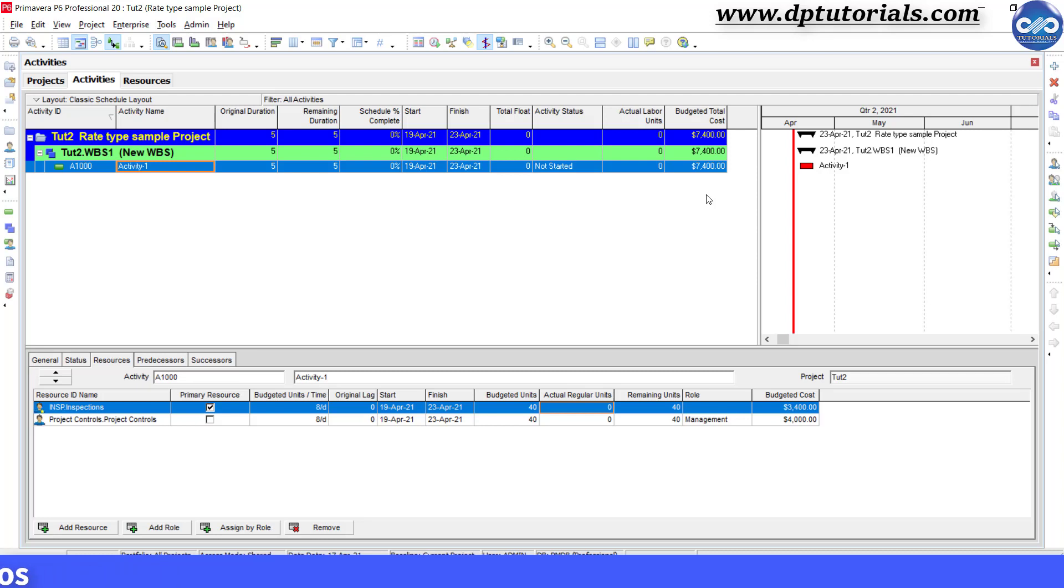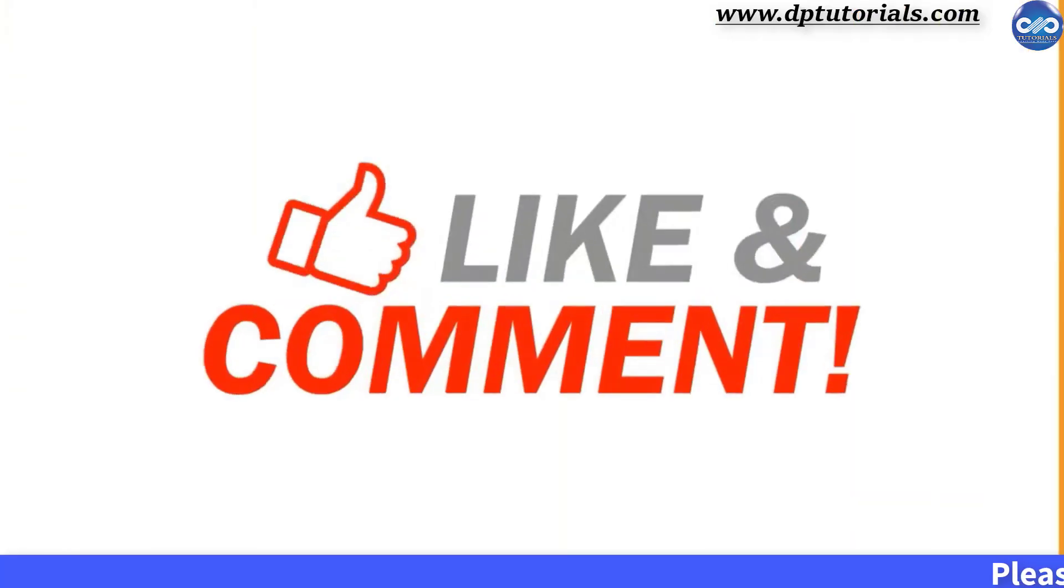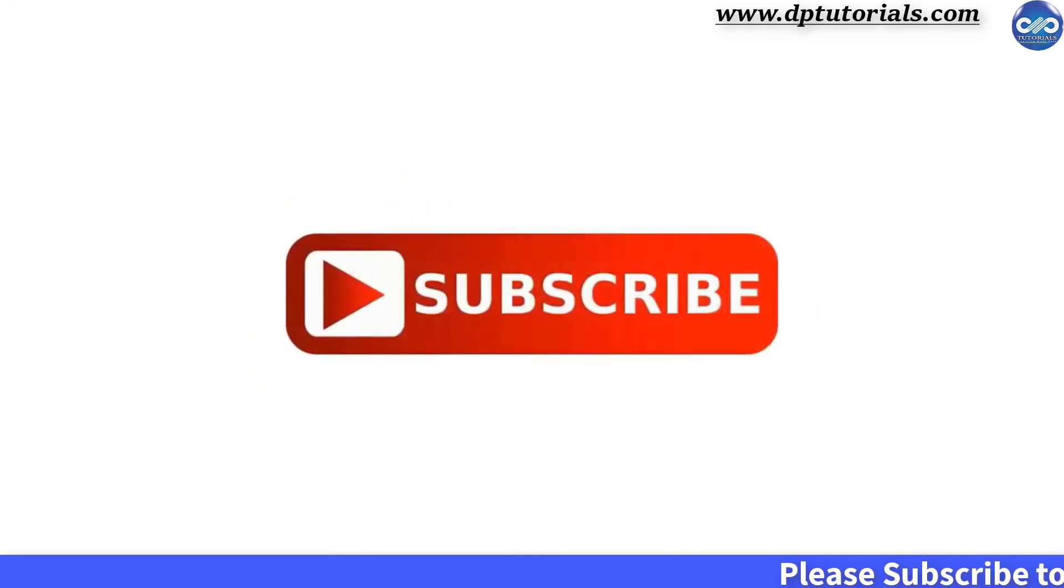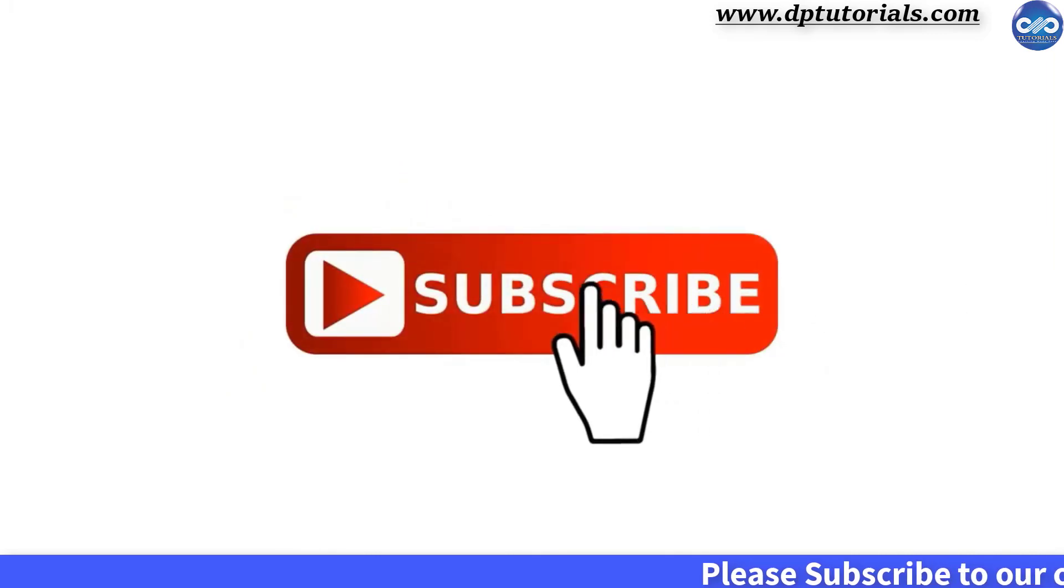So friends, this is all about the usage of rate types in Primavera P6. I hope you have enjoyed this tutorial. If yes, please give me a like, share and comment. For further more interesting videos, please do subscribe to dpTutorials. Thank you friends. Thanks for watching.